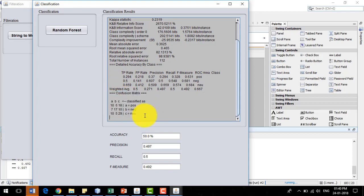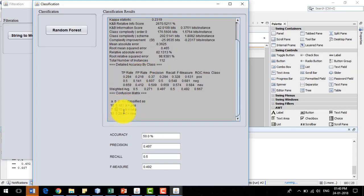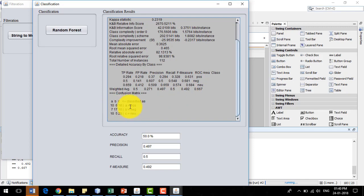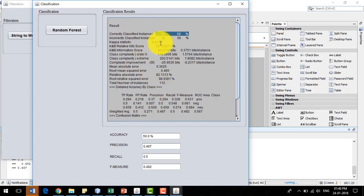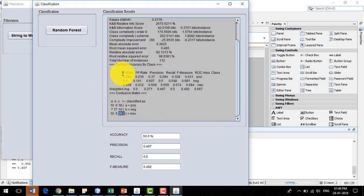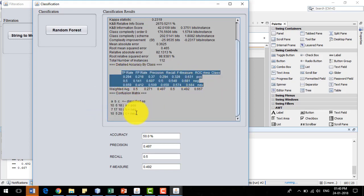The confusion matrix shows that the sum of diagonal elements corresponds to correctly classified instances — 10 plus 17 plus 29 equals 56. The sum of non-diagonal elements corresponds to incorrectly classified instances. All metrics — true positive rate, false positive rate, precision, and recall — are extracted from this confusion matrix and displayed in the detailed results.